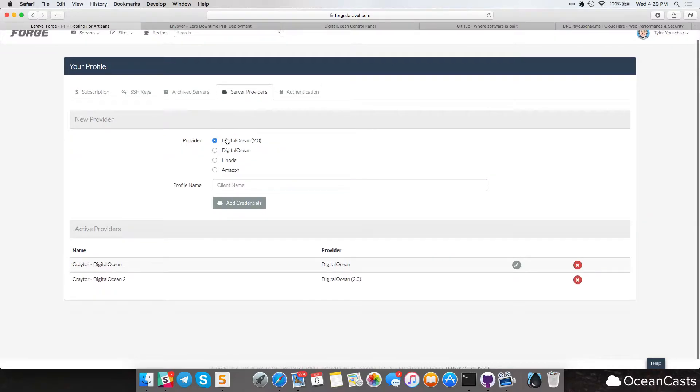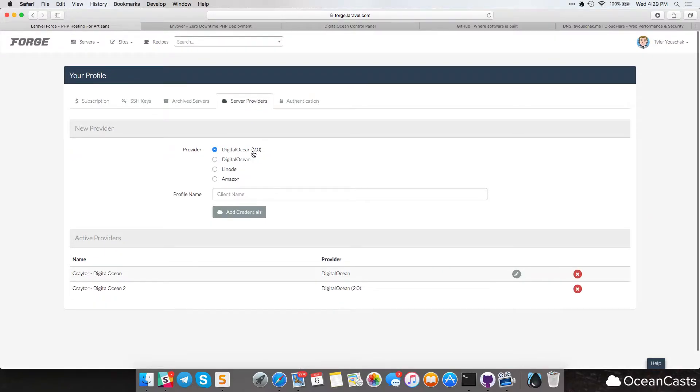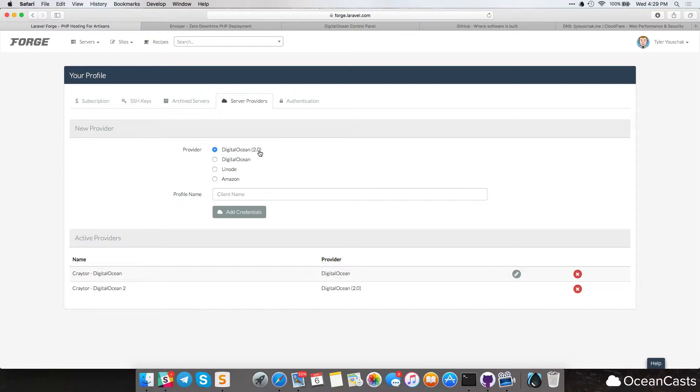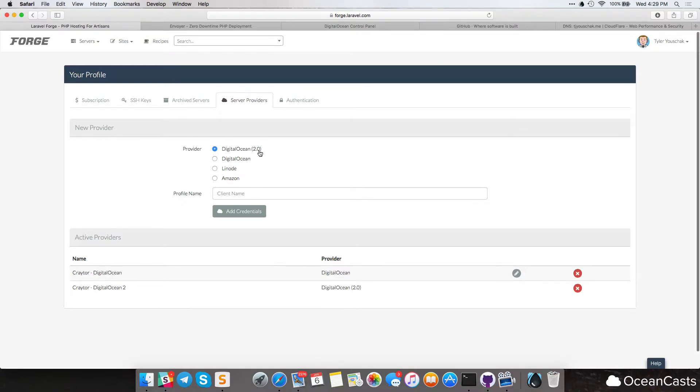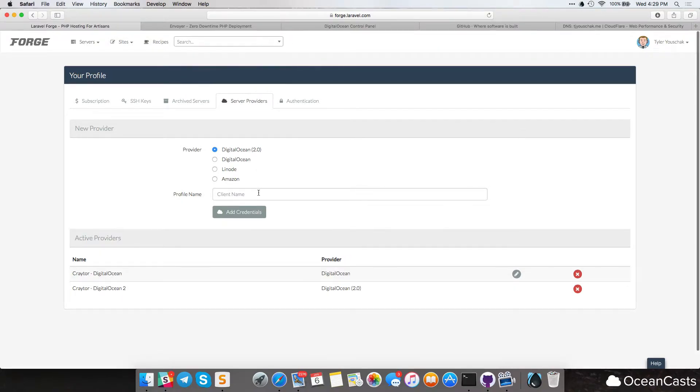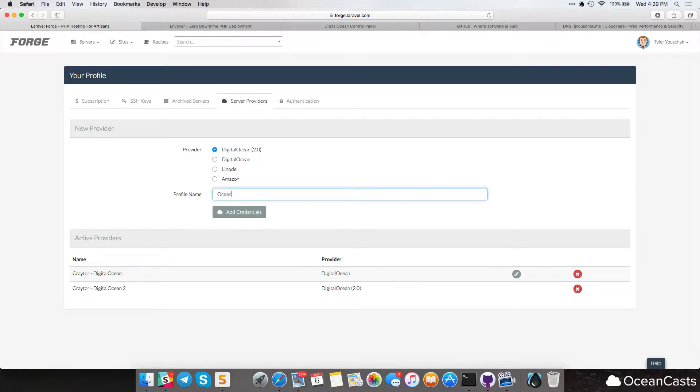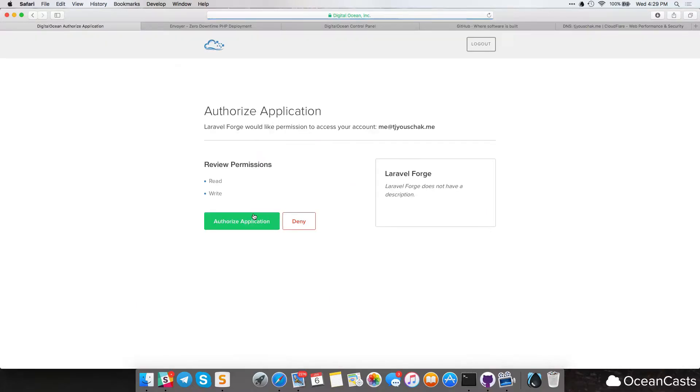And then we have to go to server providers. And then we're going to select DigitalOcean 2.0. Now this 2.0 stands for the API version 2.0. And this is what DigitalOcean is now standing behind. So we want to make sure we're on the latest API. And we're going to type in our profile name, our name is OceanCasts. Go ahead and press add credentials, and it will redirect you to DigitalOcean.